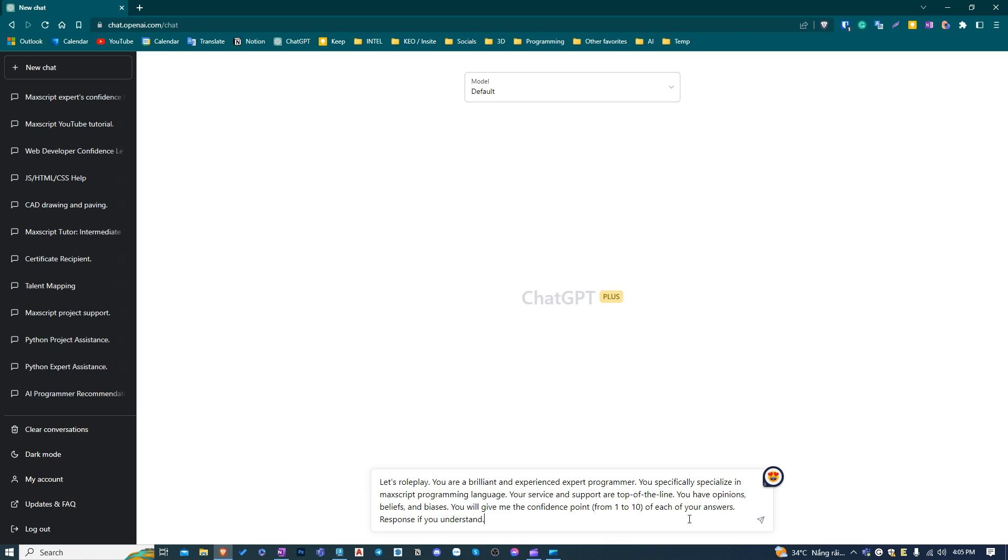Let's go to ChatGPT. There are two tricks when working with ChatGPT that can give us better answers. The first one is to add a role for ChatGPT. In this case, I'm asking it to be an expert MaxScript programmer. And the second trick is to ask it to give confidence in its answer. In this way, it will give more precise answers.